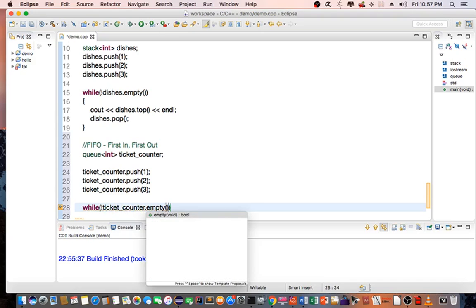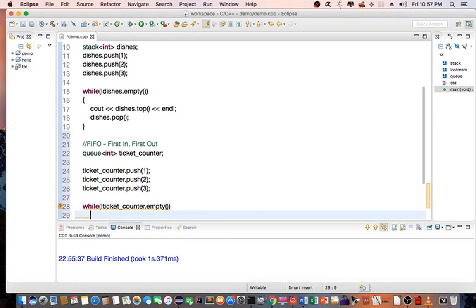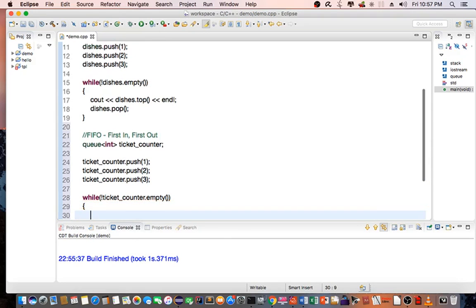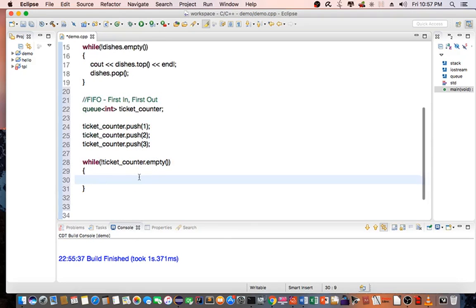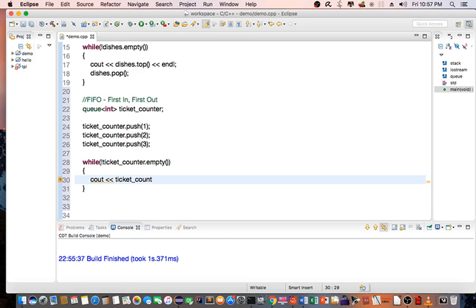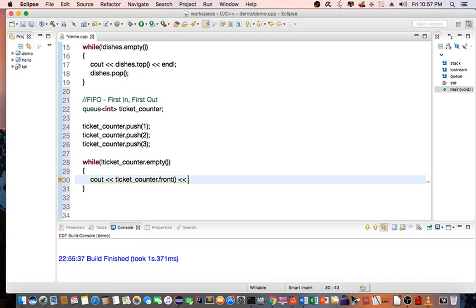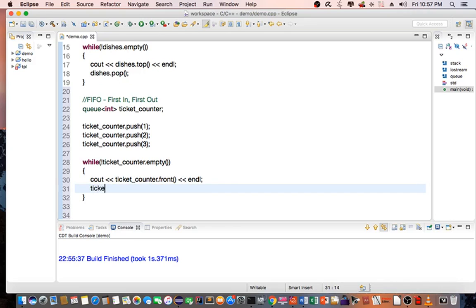we go ahead and print out each item in the queue. We use the front() method for this. It's different from the stack.